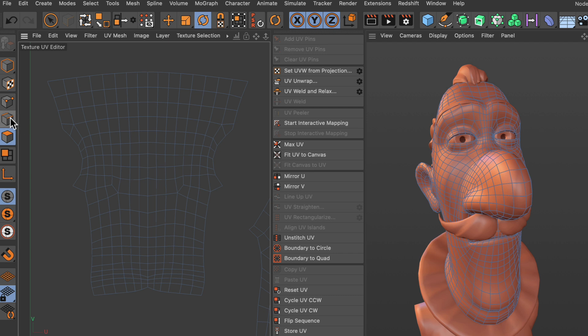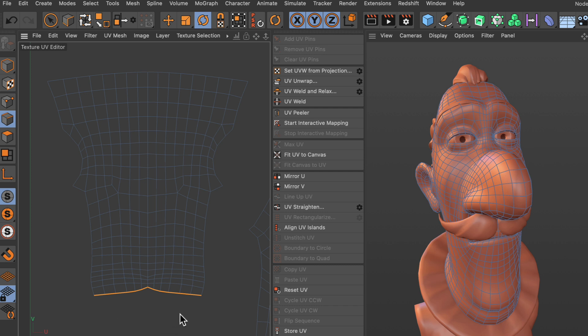We have to go to edge mode, and I have one pre-selected here. Now it is as simple as hitting this button here, UV straighten. Let's click this and you see that the edge has been straightened.